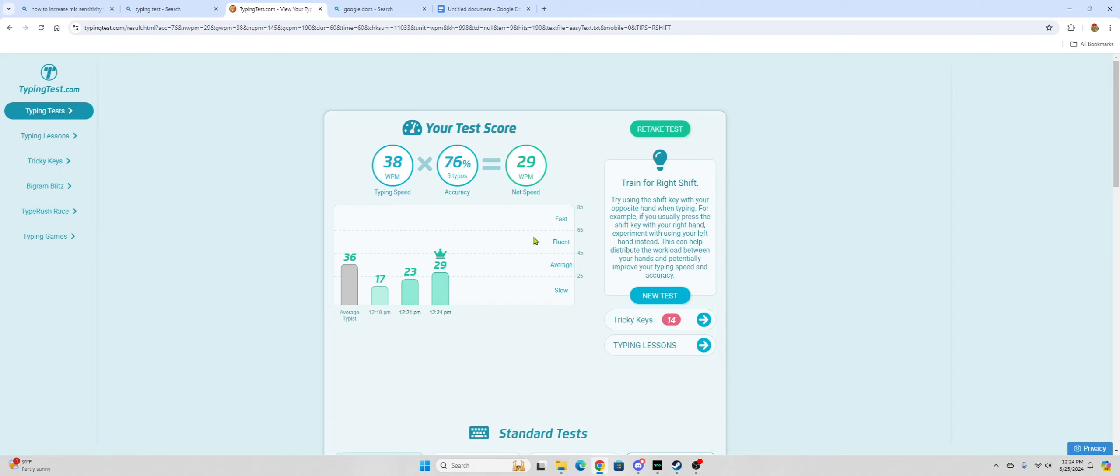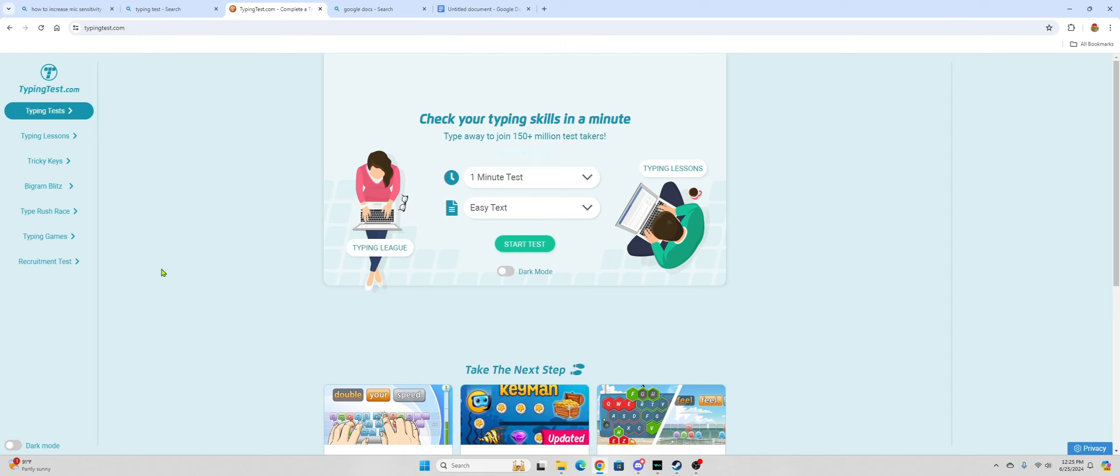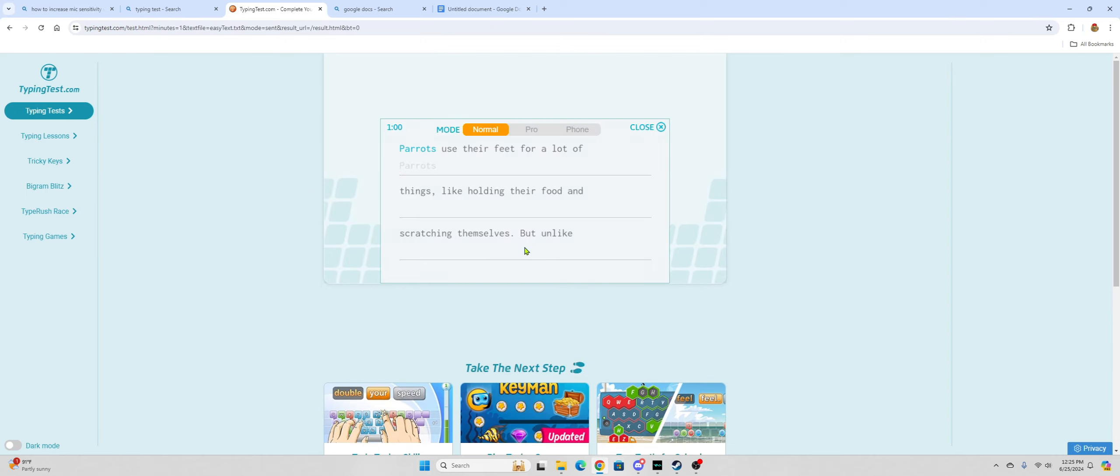I am an average typer. Fluent. What the fuck does fluent mean? That doesn't mean shit! But what the fuck does fluent mean? I'm gonna take it one more time just to prove I'm so good at this.